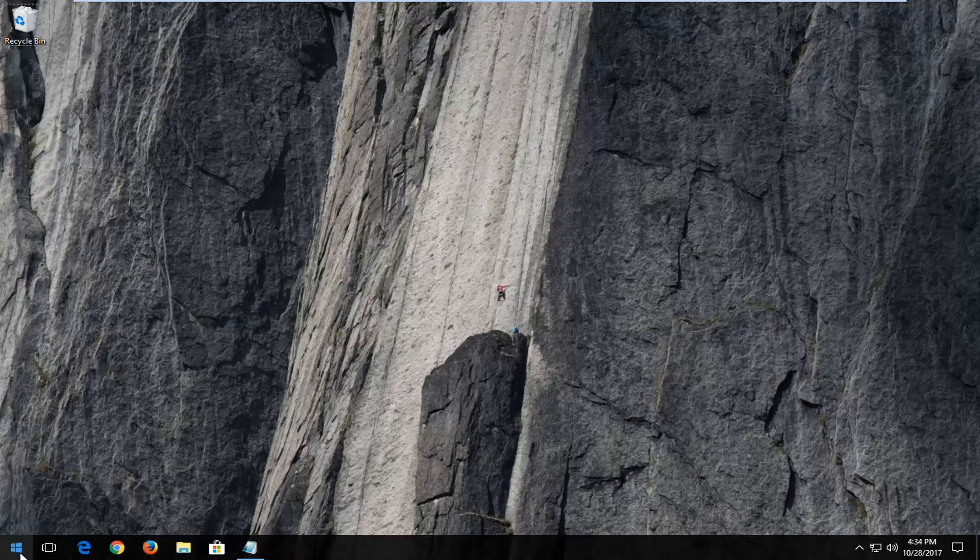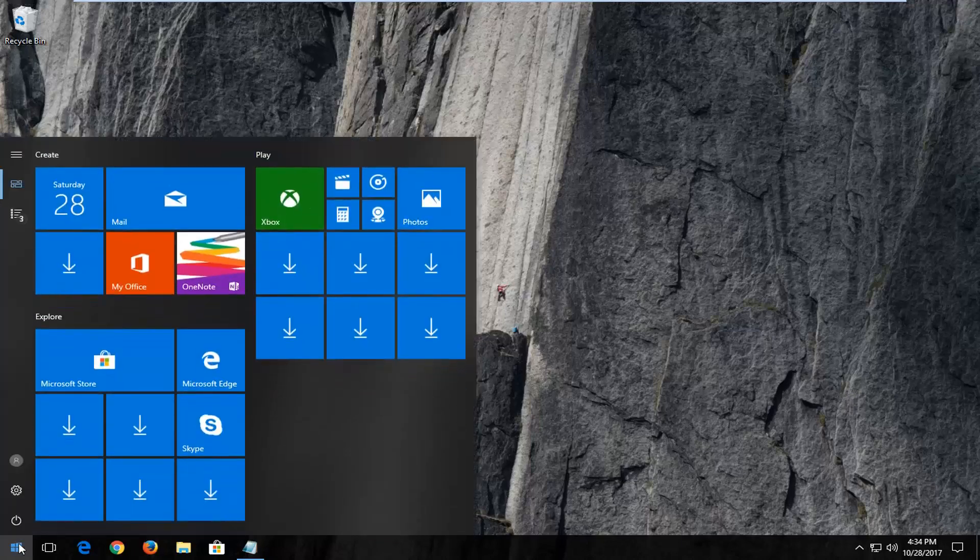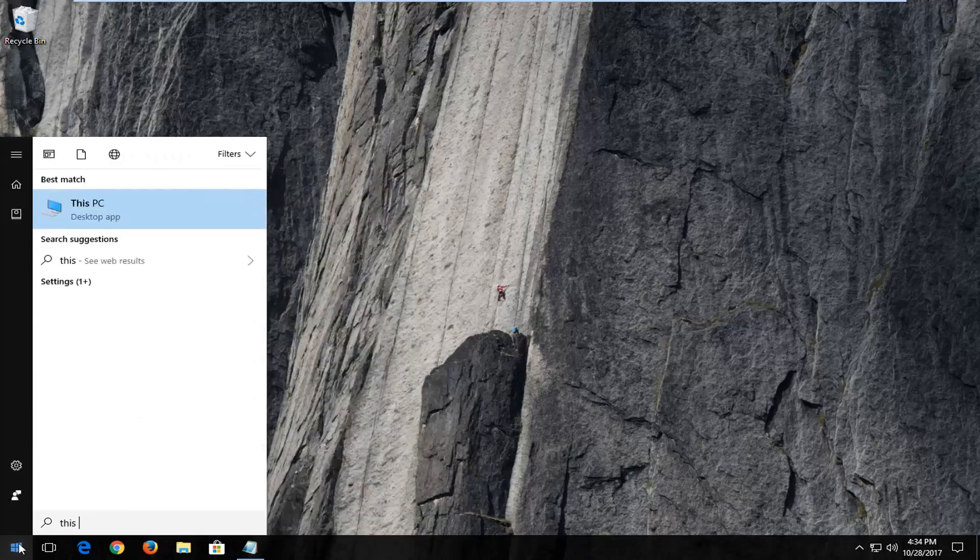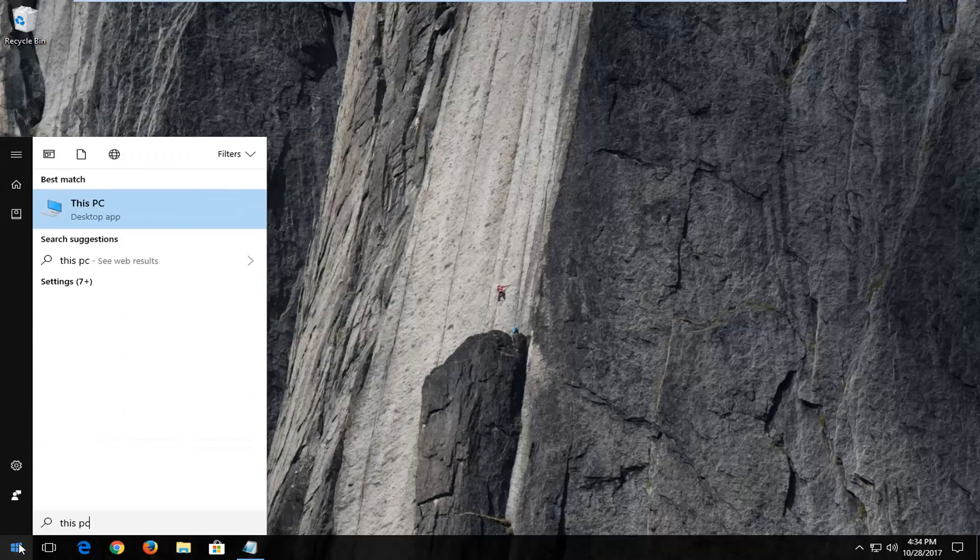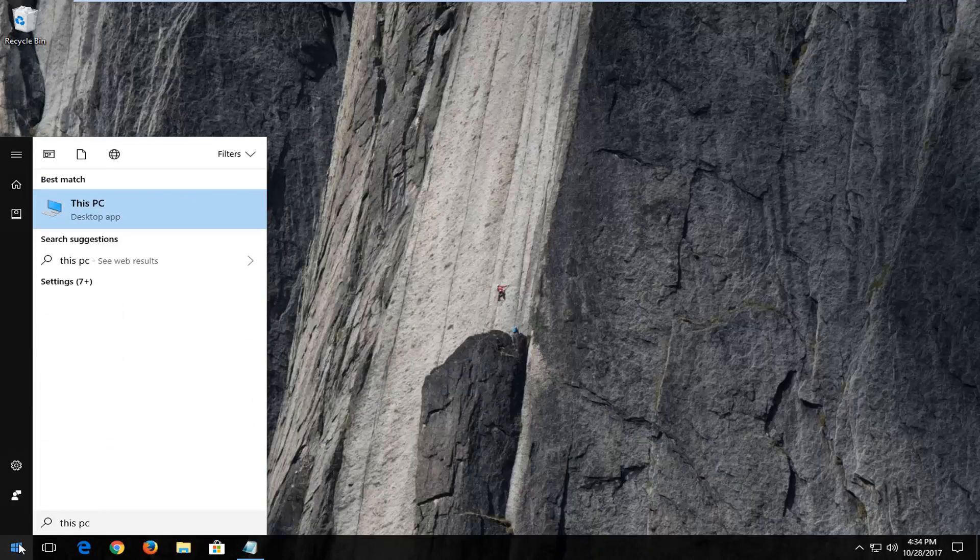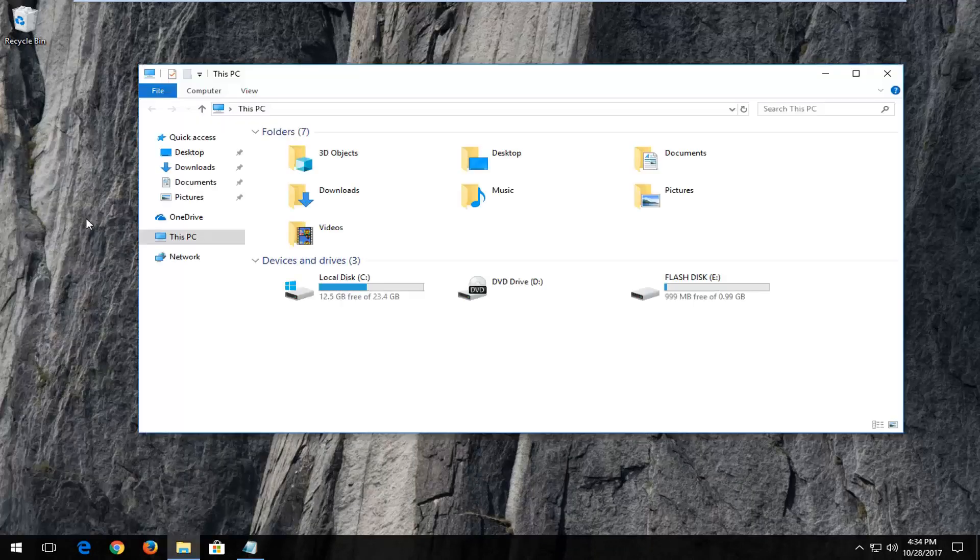We're going to start by opening up the Start menu. On Windows 10 computers you want to type in This PC. On Windows 7 and Windows 8 computers you want to type in Computer. Best match you want to just left click on it here.